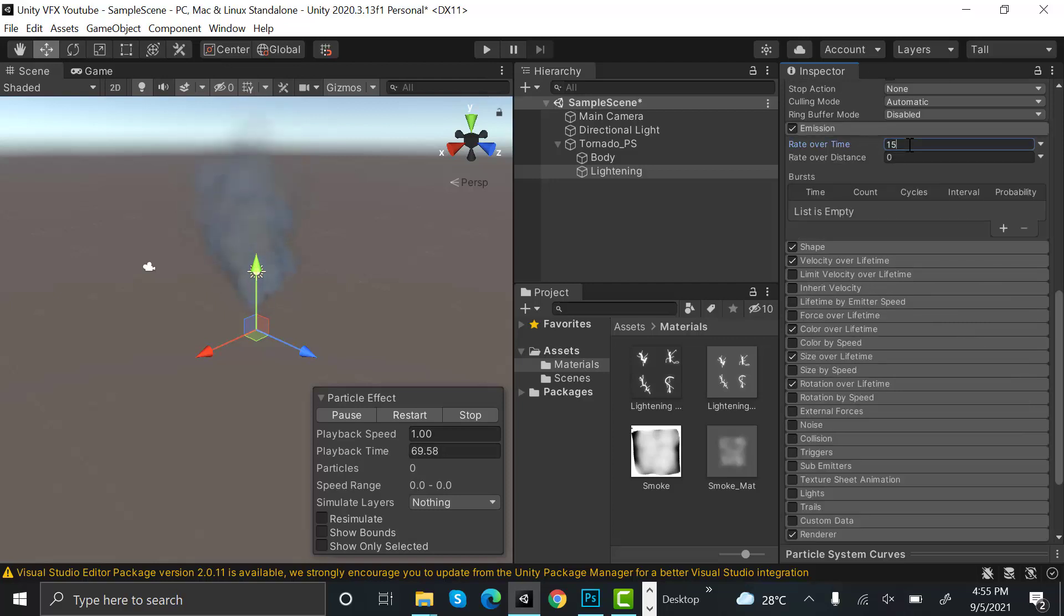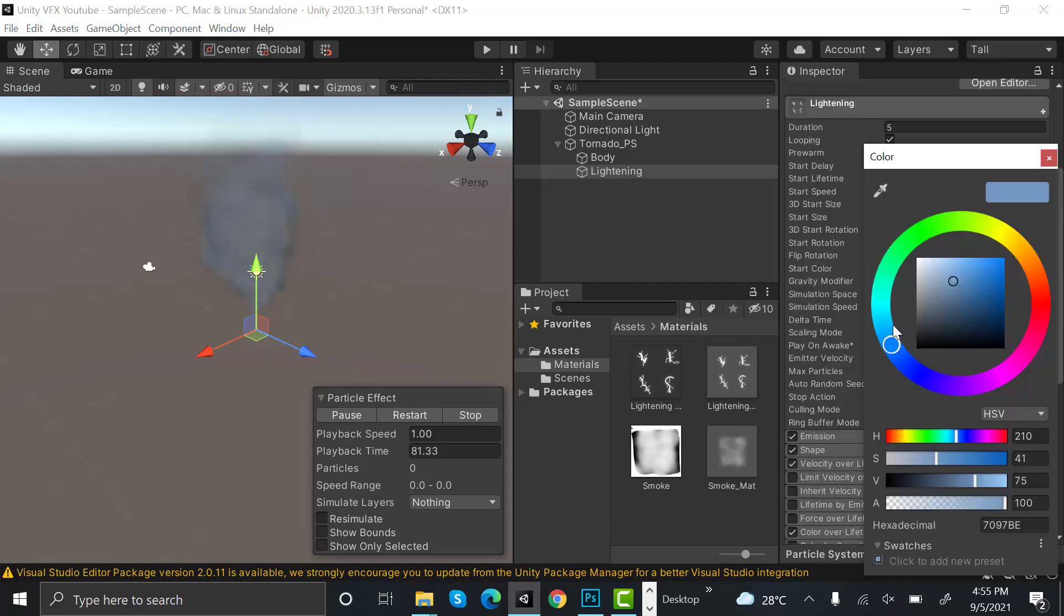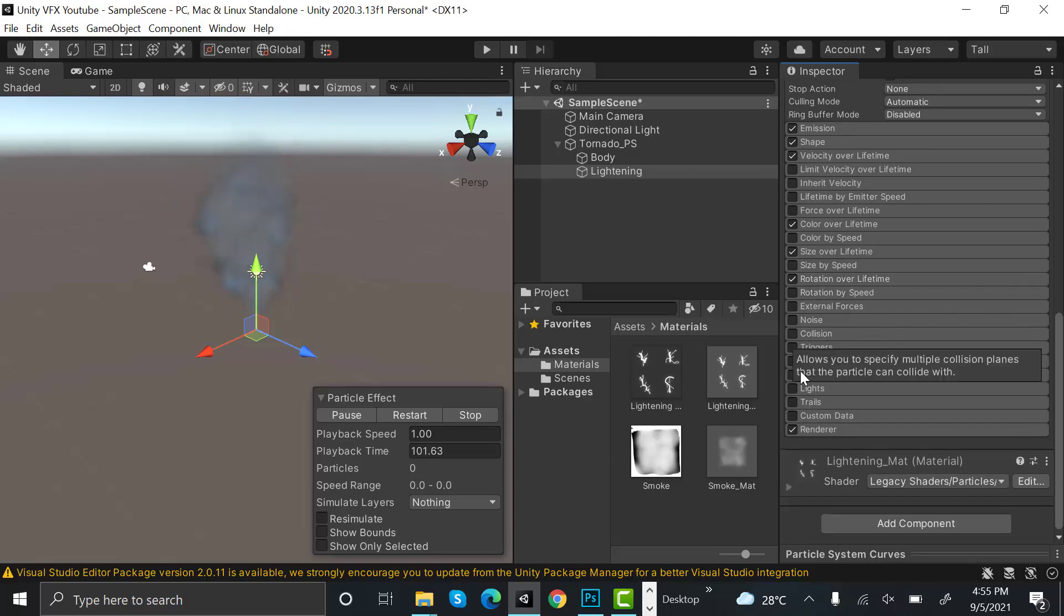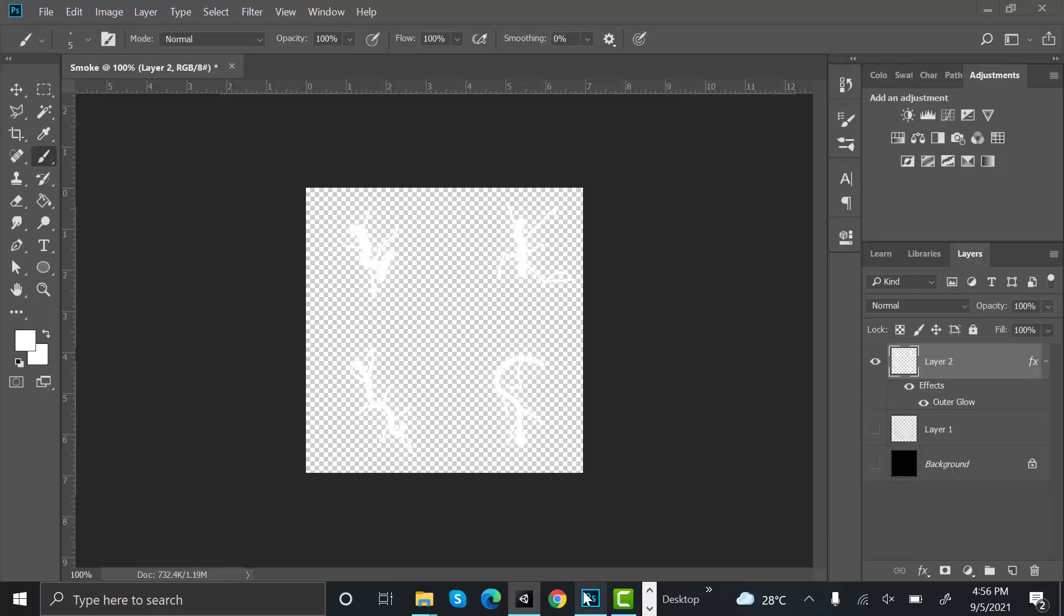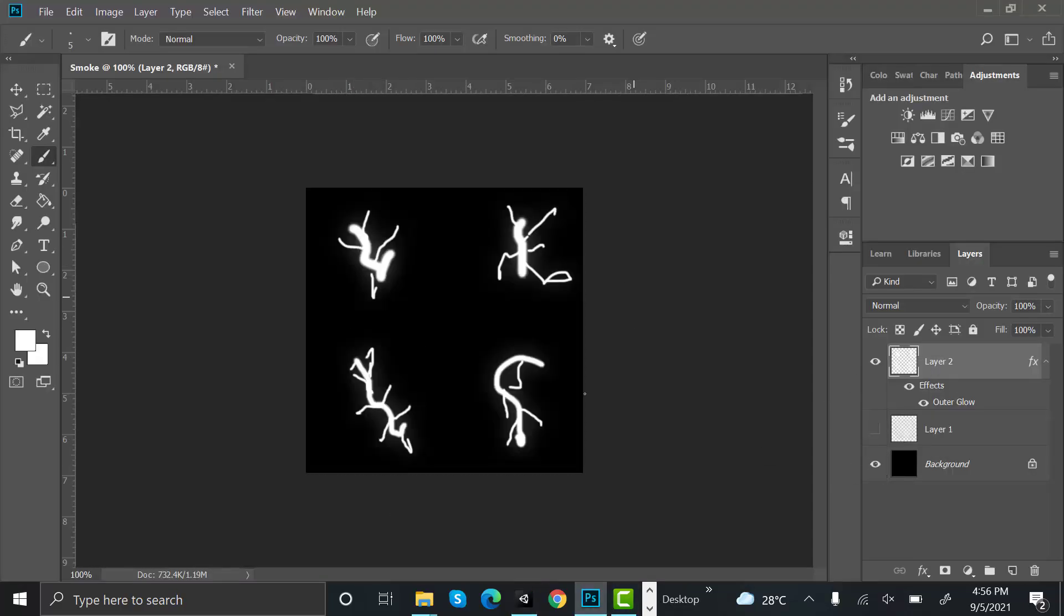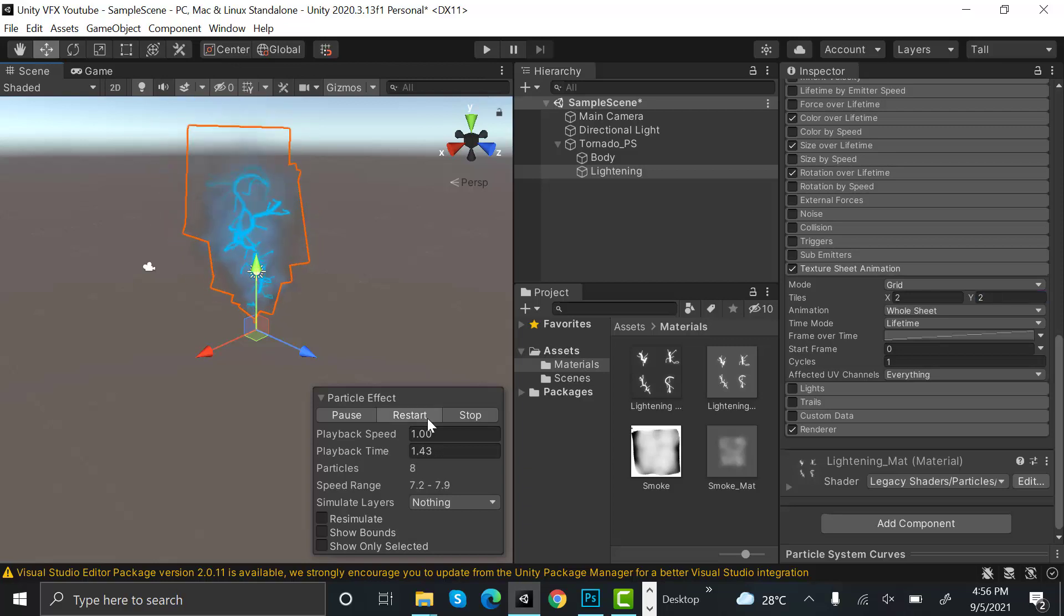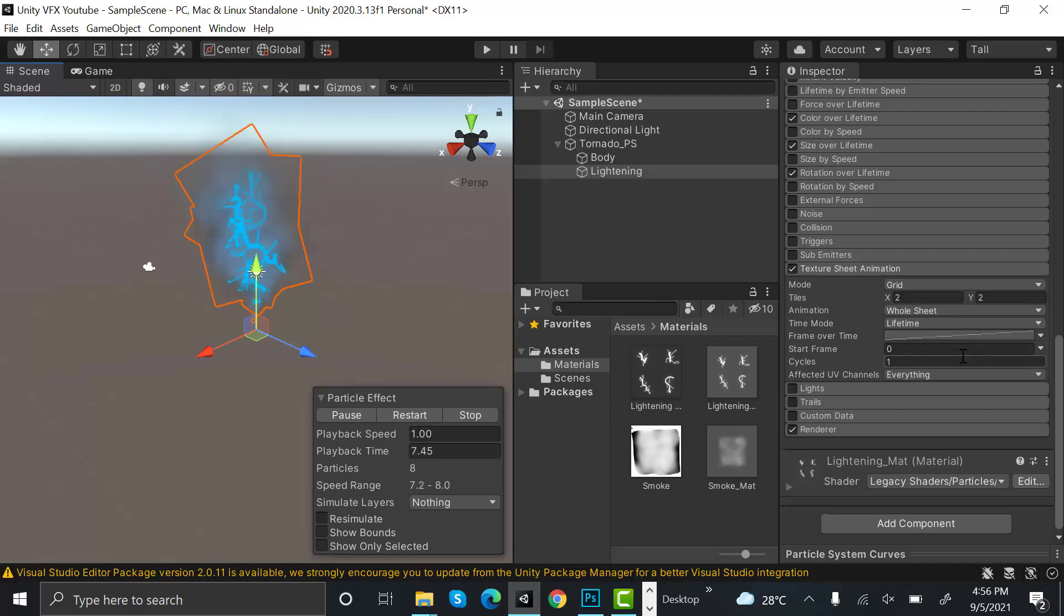After that, set emission to 8, start color to a much lighter blue, rotation over lifetime between 60 to 120. Check texture sheet animation, and we have two rows and two columns in our sheet, so this will be like two rows and two columns. So we can see your lightning. It's not looking very great, we will make some minor adjustments to this.